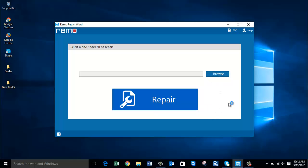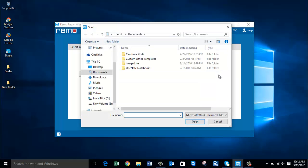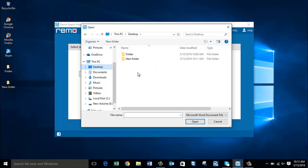All that you're supposed to do on the main screen is just click on the browse button that you see here and then browse and select the Word file that you're looking to repair on your computer. I will click on the browse button and select the corrupted Word file that I have on the desktop.